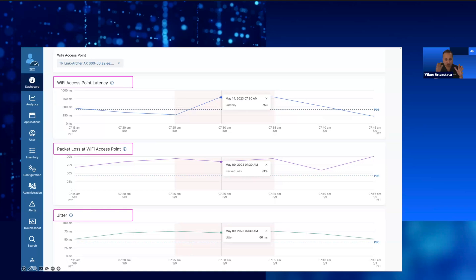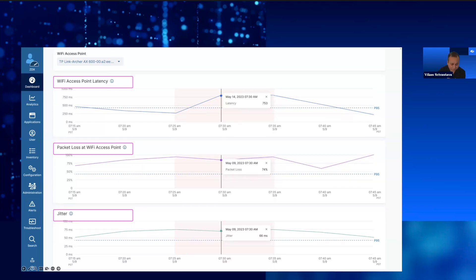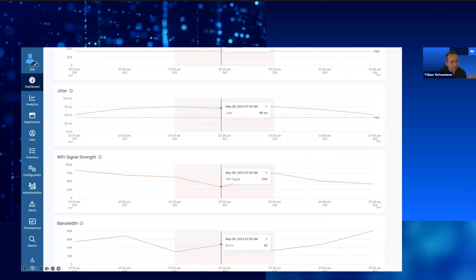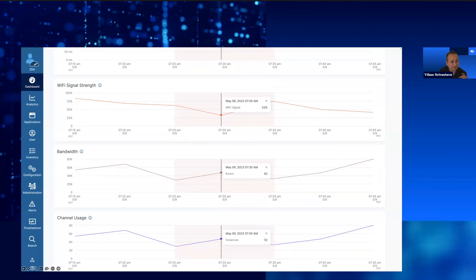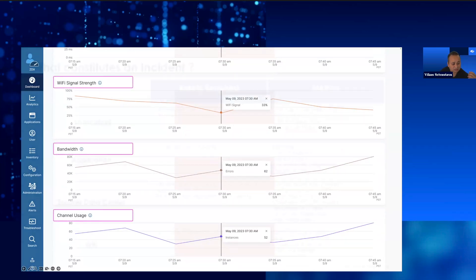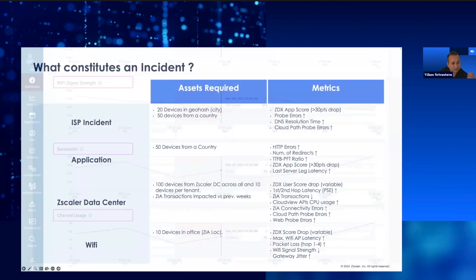I have other nitty-gritty details like Wi-Fi access point latency, packet loss, jitter, Wi-Fi signal strength, and channel utilization.